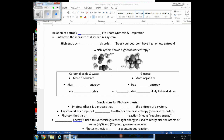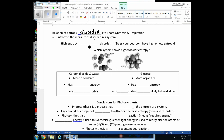Now let's revisit entropy — whenever you hear that word, substitute in the word disorder. We're going to relate entropy to photosynthesis and respiration. Entropy is the measure of disorder in a system. High entropy means high disorder. Relating this to your bedroom: if it has high entropy, you have a very messy bedroom; if it has low entropy, there's less disorder — you're neat.